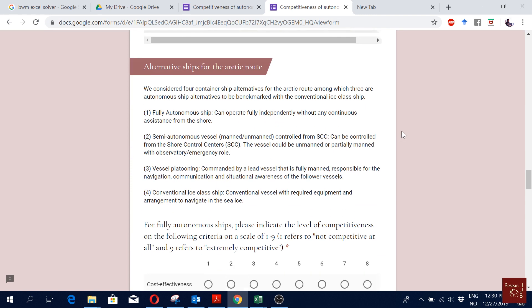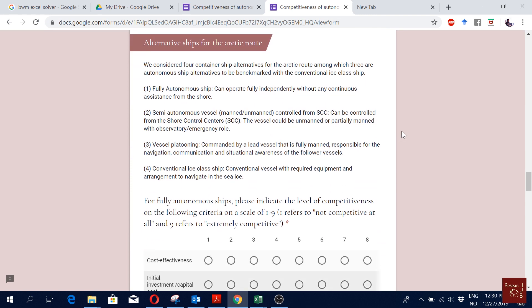But then we have a second part which is about alternatives. This part helps us to define the interaction between the criteria and alternatives and come to a priority for the alternatives.